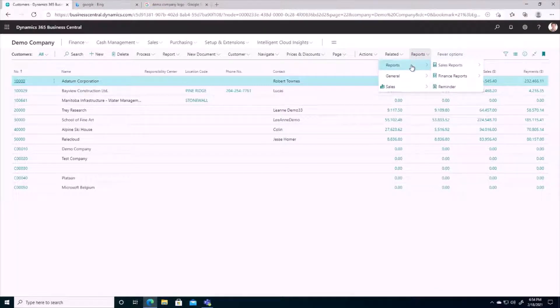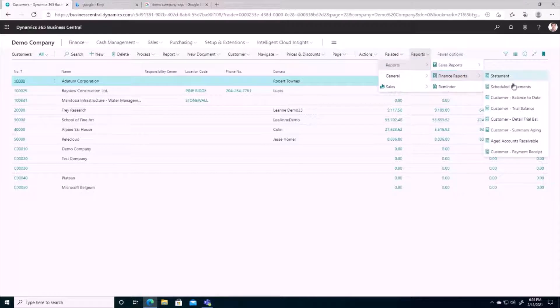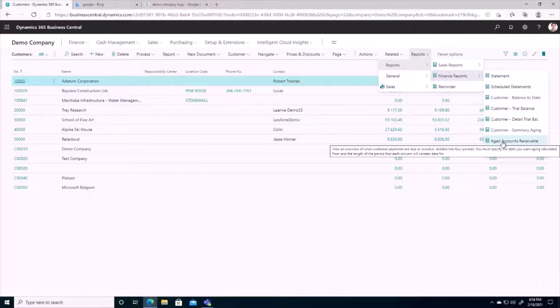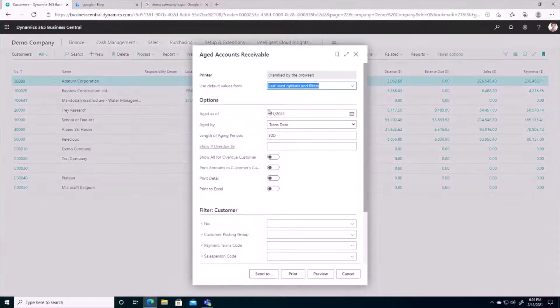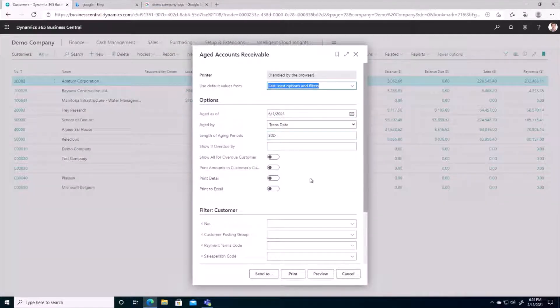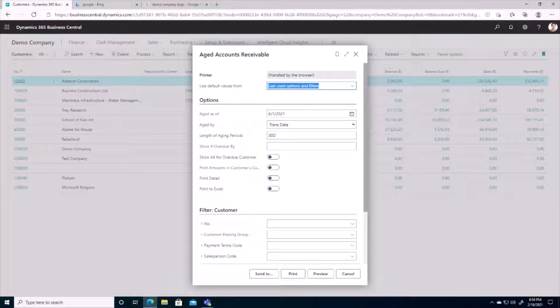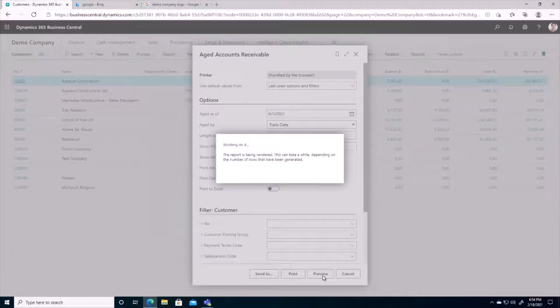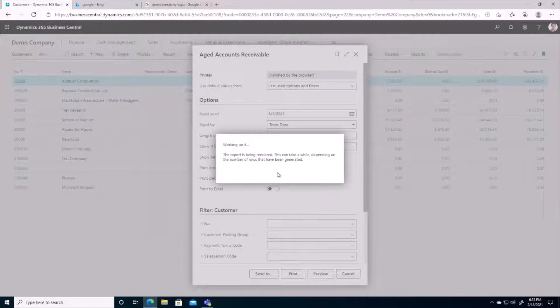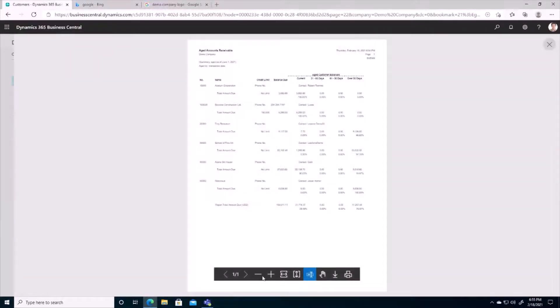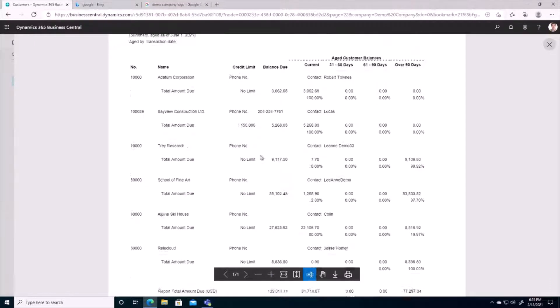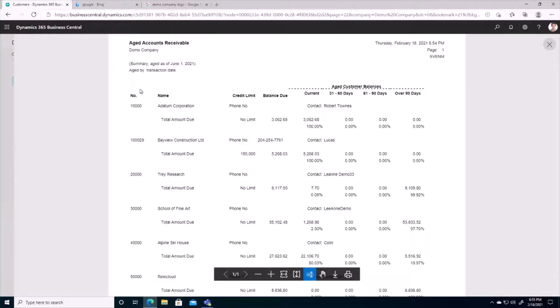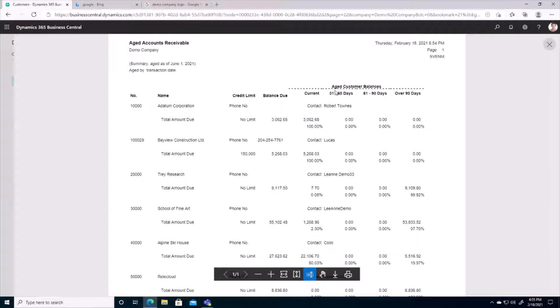So it's going to be under reports. It's a finance report. And we have a whole list of different aging reports here available to us. But I'll just run this aged accounts receivable one here. Just to give you guys a quick view of what this looks like. So I'm just going to preview it. And this preview is going to print at the screen. And if I just zoom in here, we'll see it's listing every one of our customers in the system and what their current aged customer balances are.